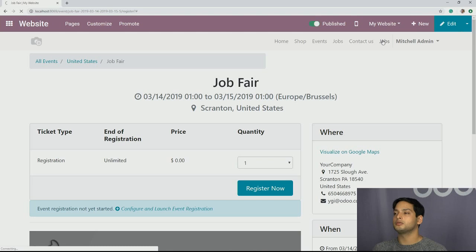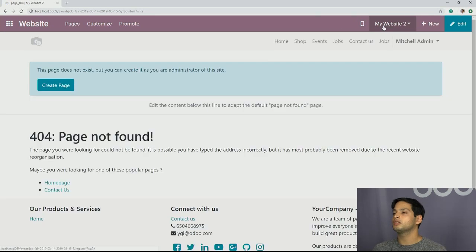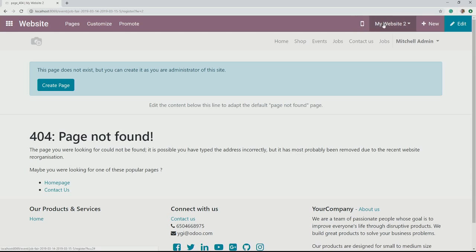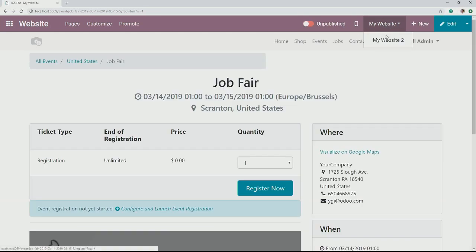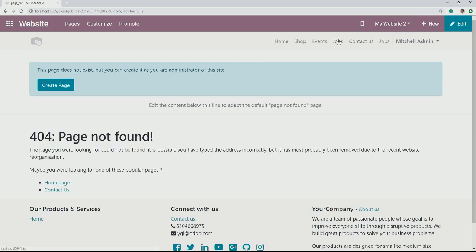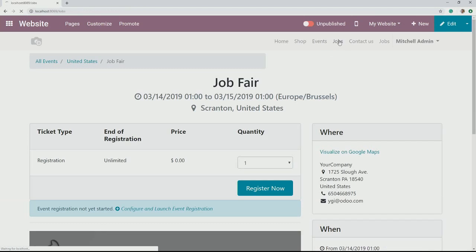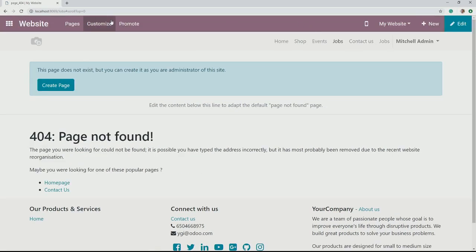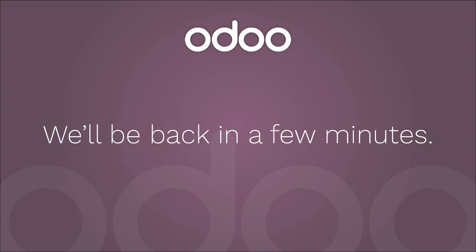We're going to go now to website two, which is very much independent on its own. We're experiencing some technical difficulties — we'll be right back.